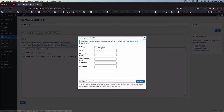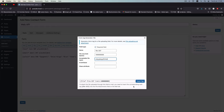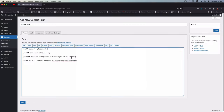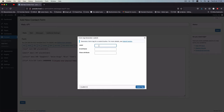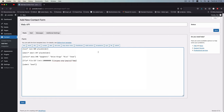We're also going to add a file upload field for a profile picture. I'll make it required, set the file size limit, and accept the following types: PNG, JPG, GIF, and BMP. I'll insert that tag. Then we'll add a submit button that says 'Send' and insert that tag as well.